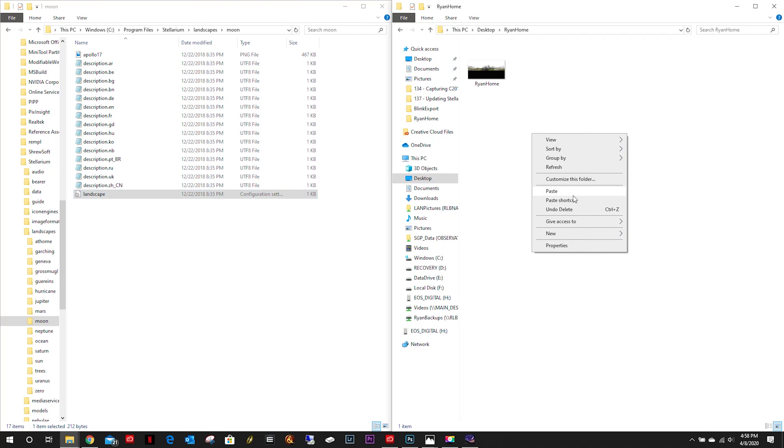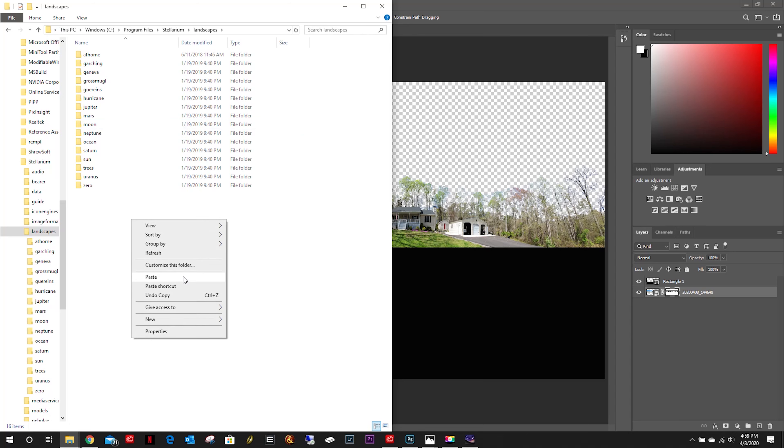This was under the Stellarium landscapes directory. Let's go ahead and open that up. We don't need any of that. We need the new file name. That's all we should need, so we'll save that. Now we'll just copy this into our landscapes directory.